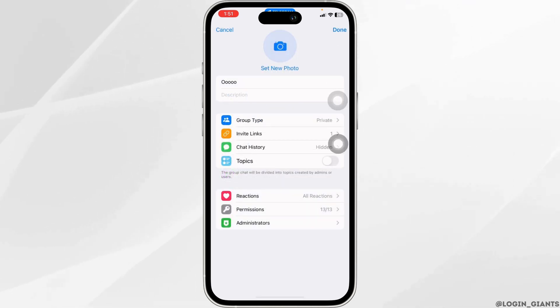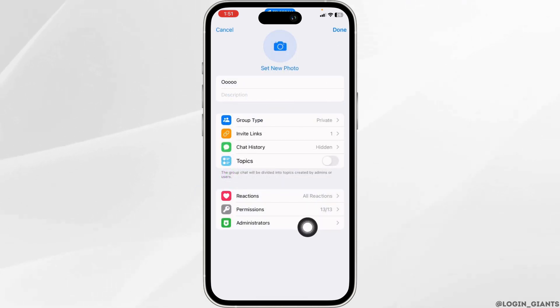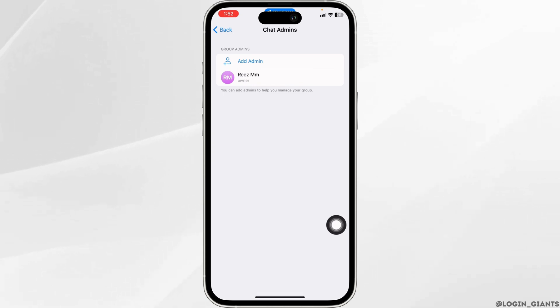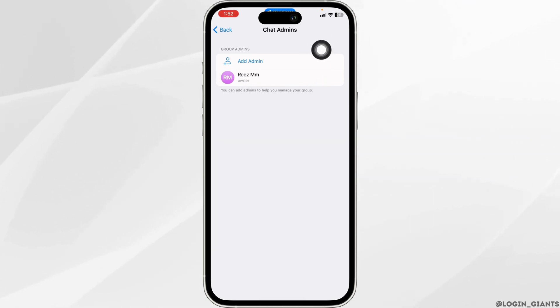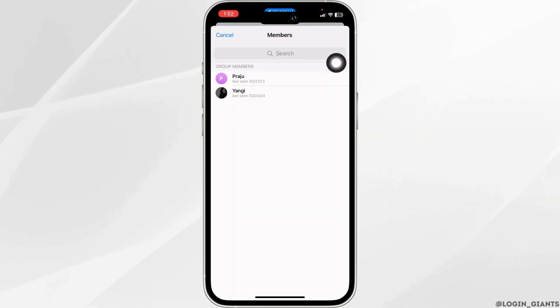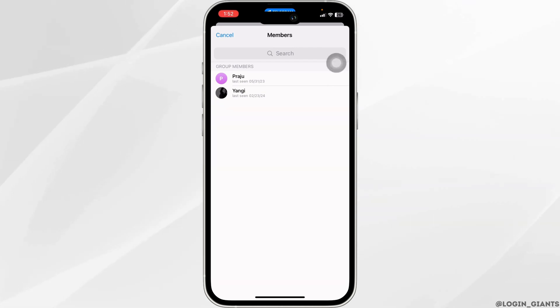Now head towards the option of Administrators and open it. Over here you will see the option of Add Admin — click on it. With that, all the members in the group will appear. Now you have to select the member to whom you want to transfer ownership.